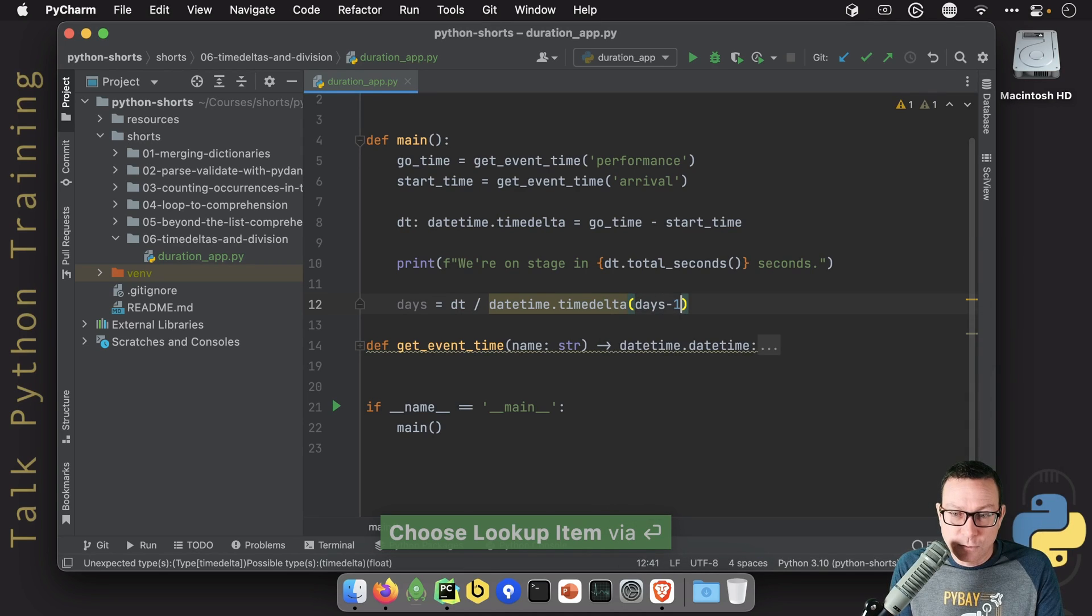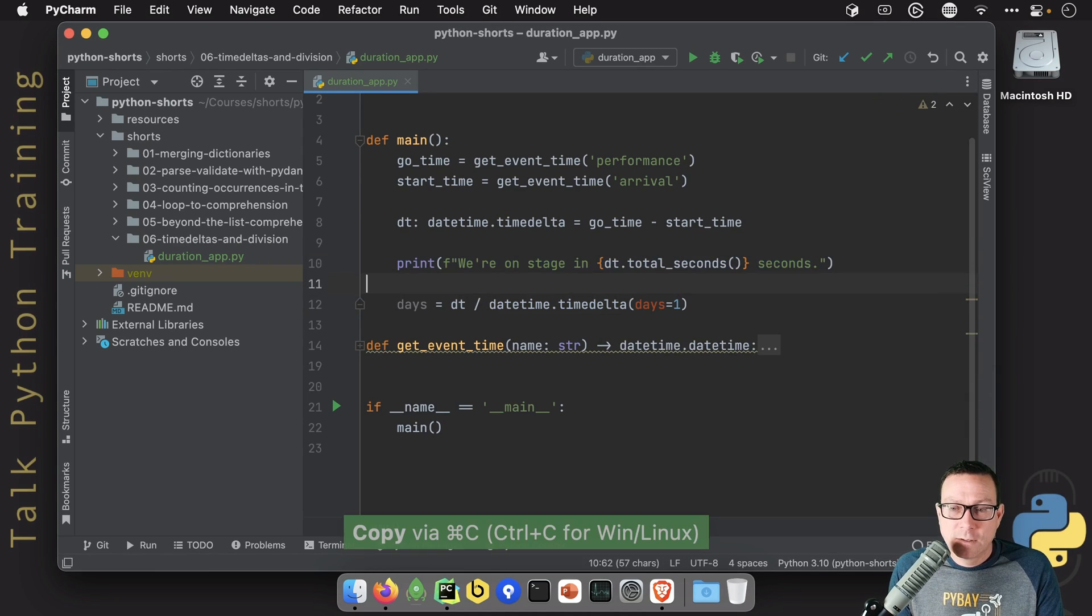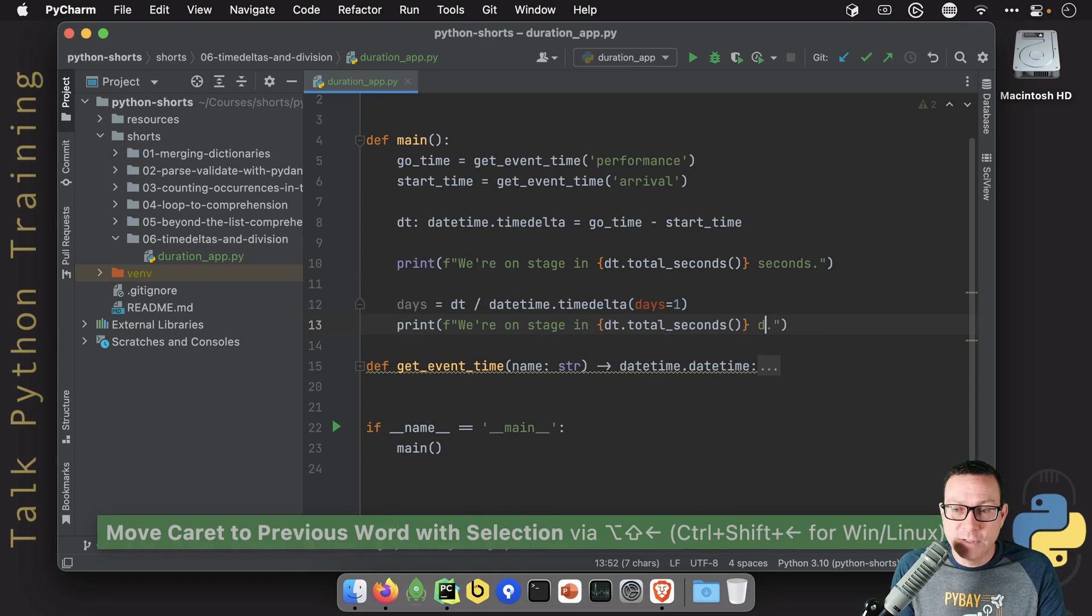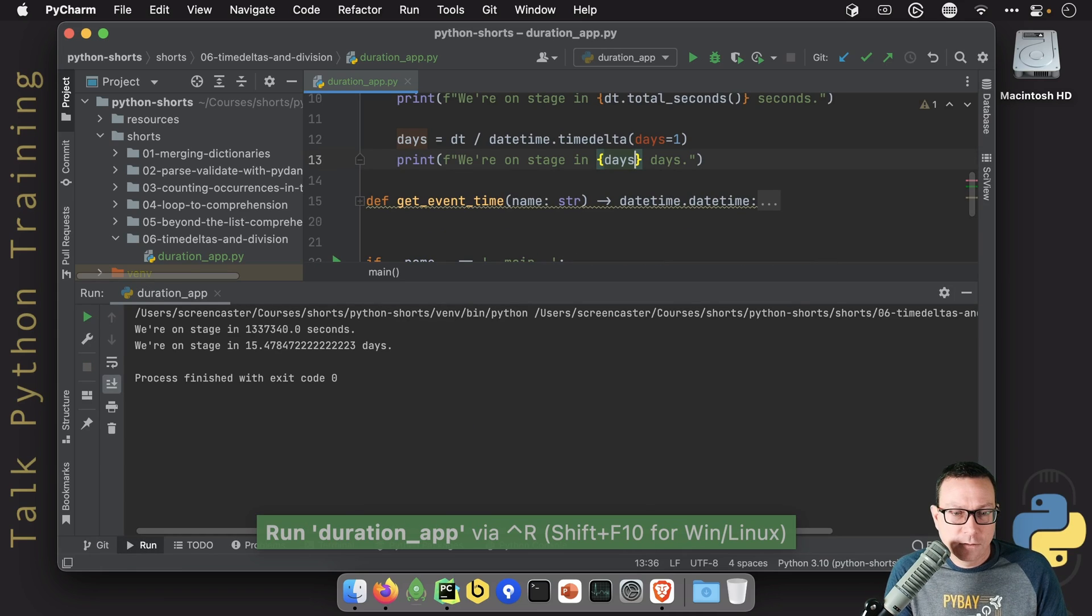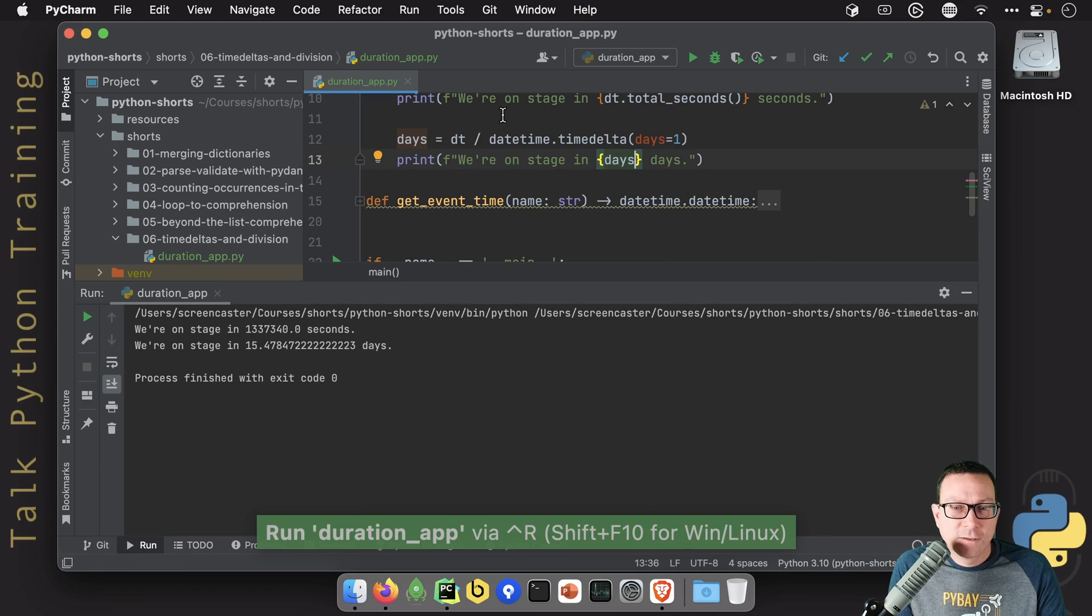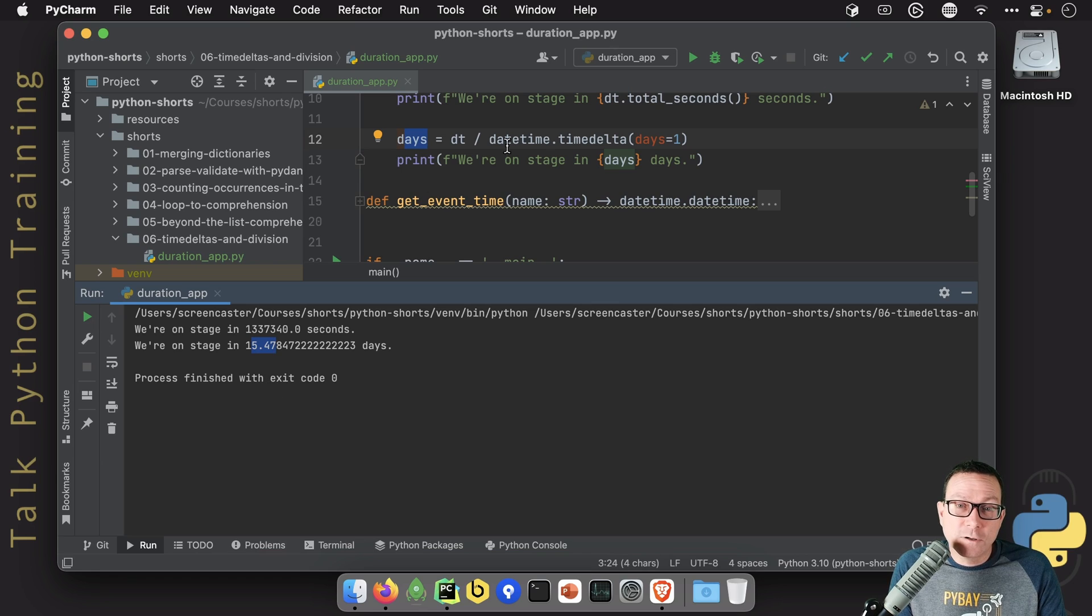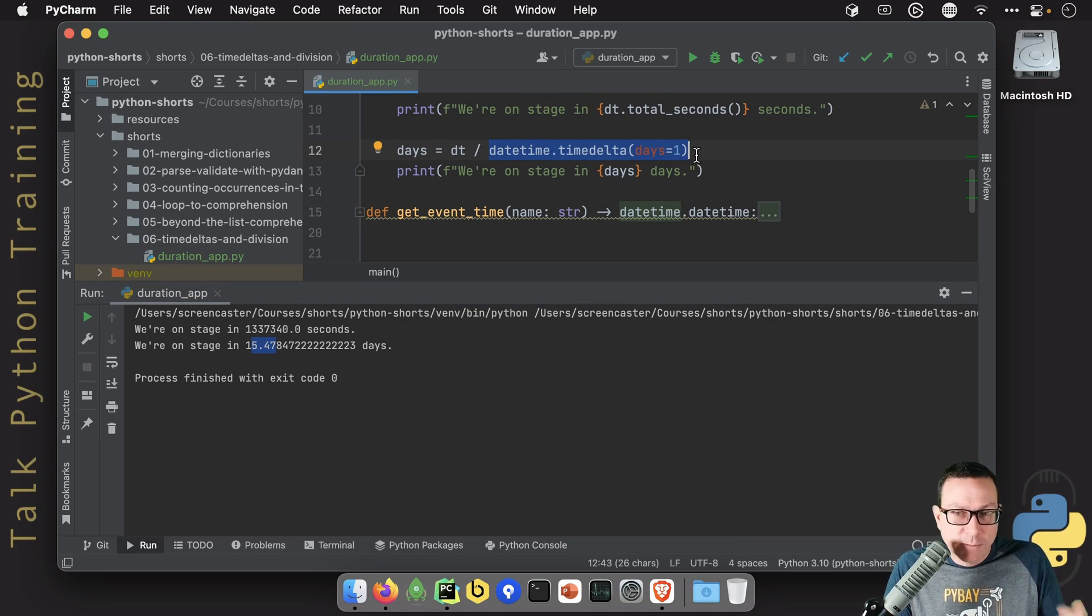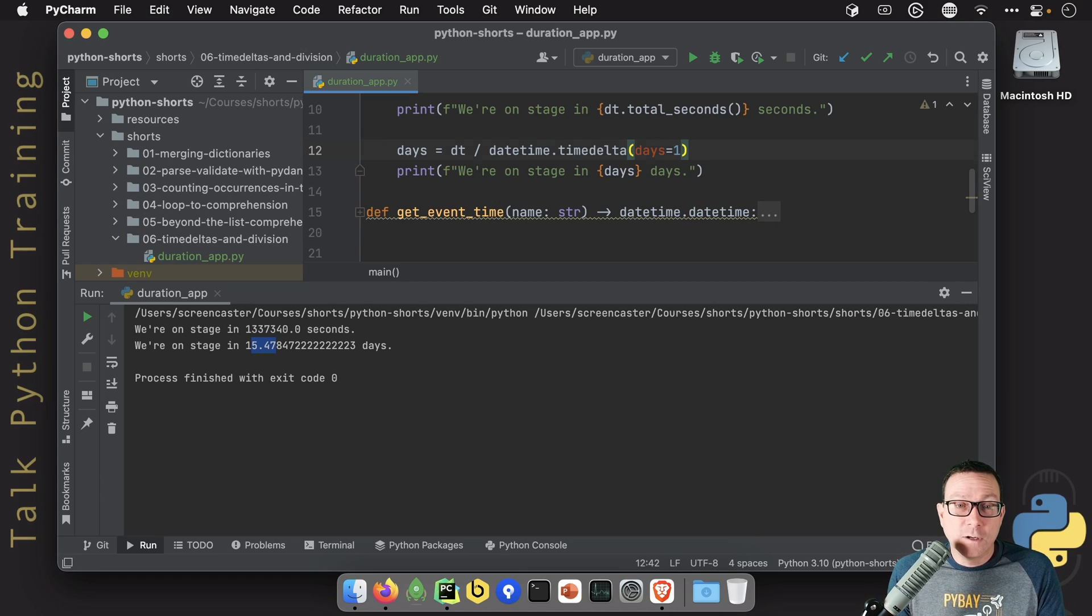Look at that. This number right here is the same that we got with our complicated math where we said divide by 60 divide by 60 divide by 24, but this could be arbitrary time segments. What if we wanted to know the number of weeks? We'll come over here and we'll divide by days equals seven.